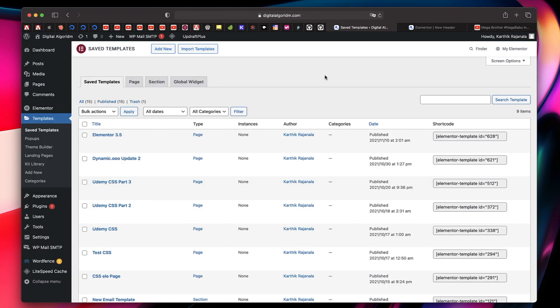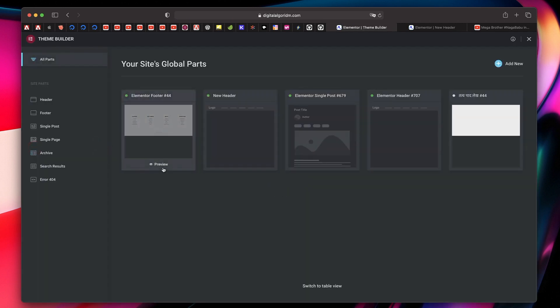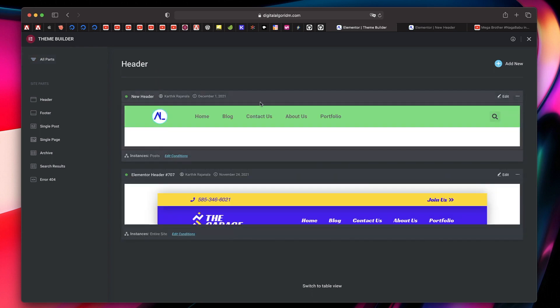Once you have Elementor Pro, click on theme builder and click on the header that you already have if you want to add it to the existing header. Now I have actually designed a separate header to show up on just the posts so that I can include this reading tracker over there.